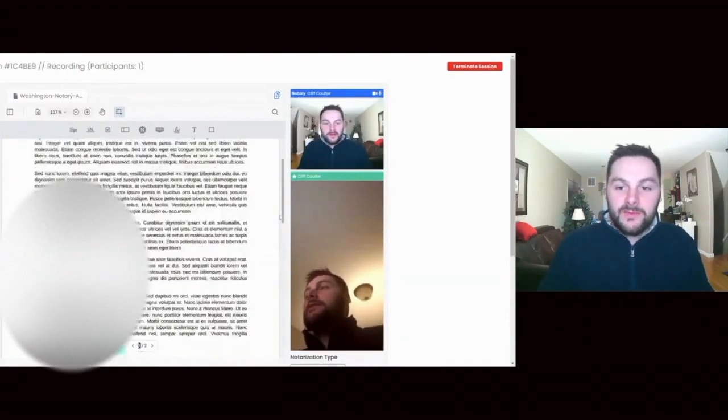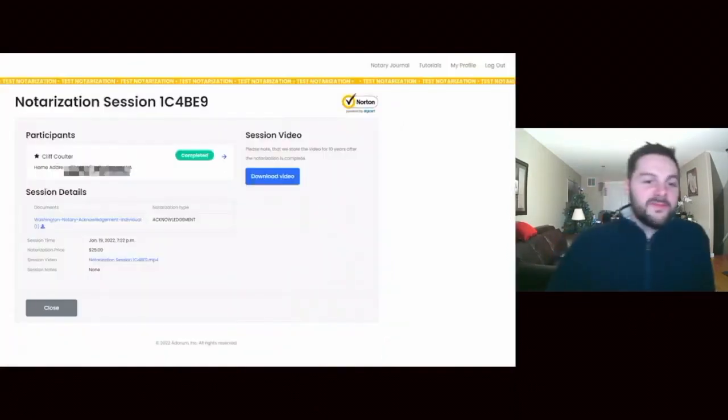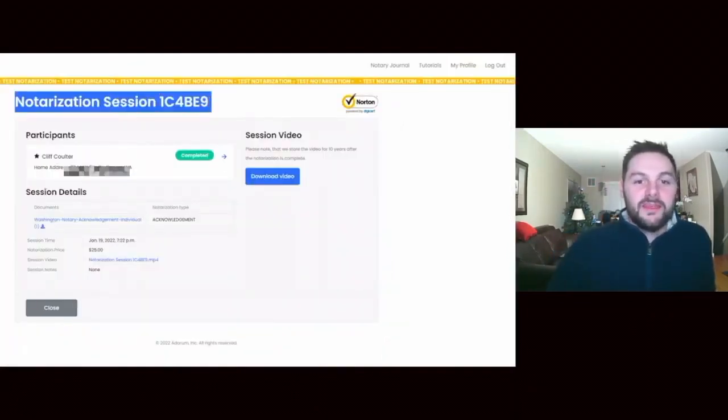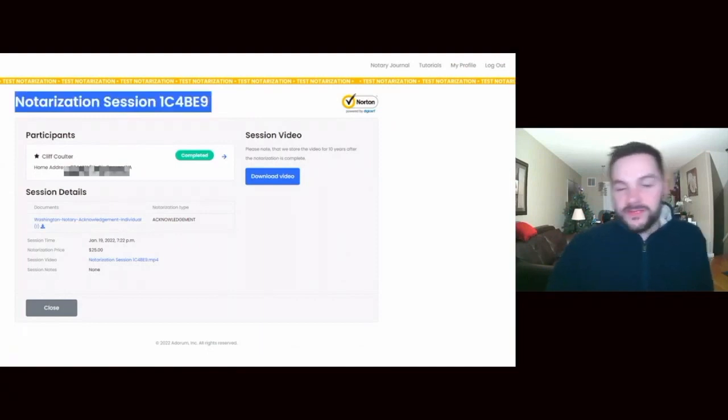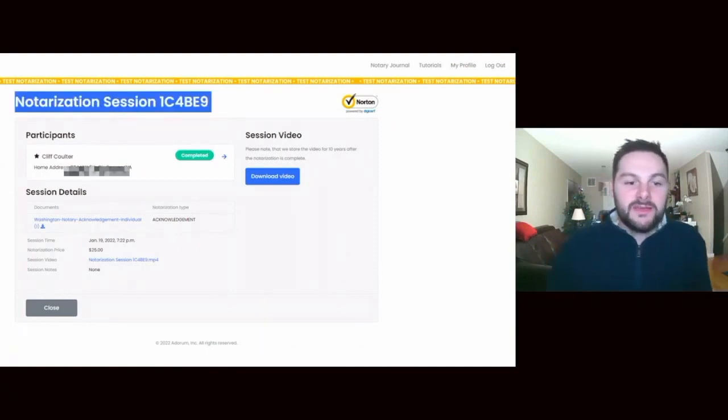Everything's signed and this document is ready to be completed. Okay, there we go. So the notarization is complete. The test notarization process is done at this point.